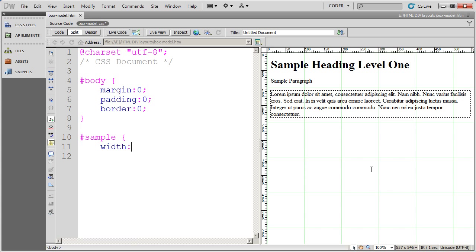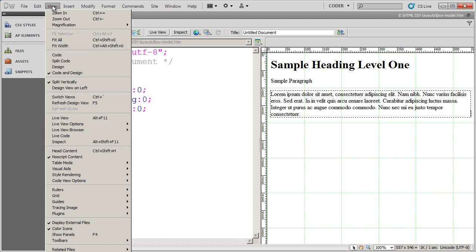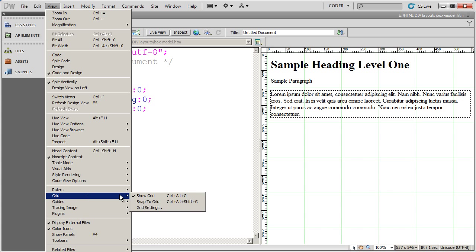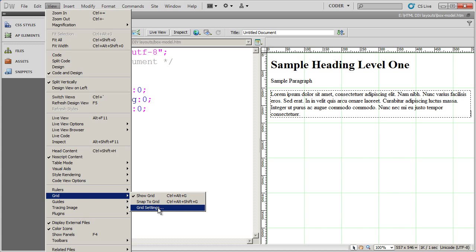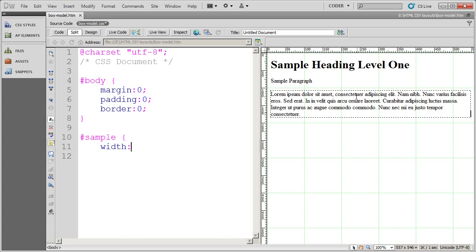You're also going to notice I've turned the grid on. You can again turn that on so you can see how things are positioned by going to grid and selecting show grid. You can change the grid settings by coming here to grid settings. So those are just a couple of visual aids that you'll really want to work with when you're playing around with CSS.